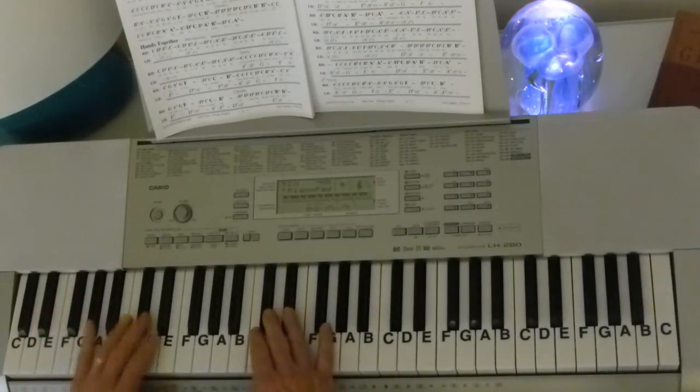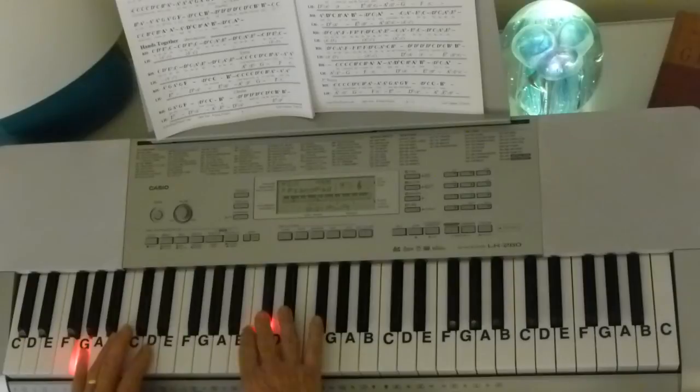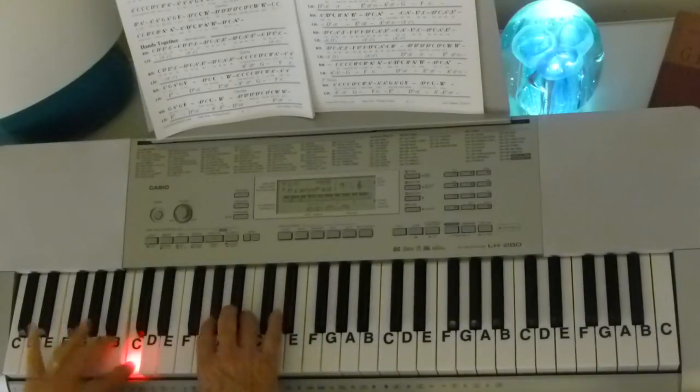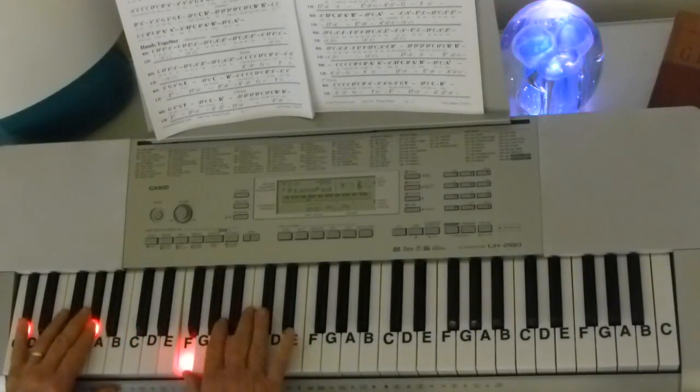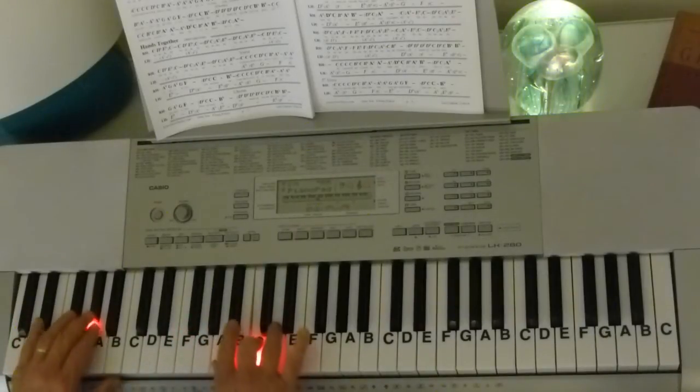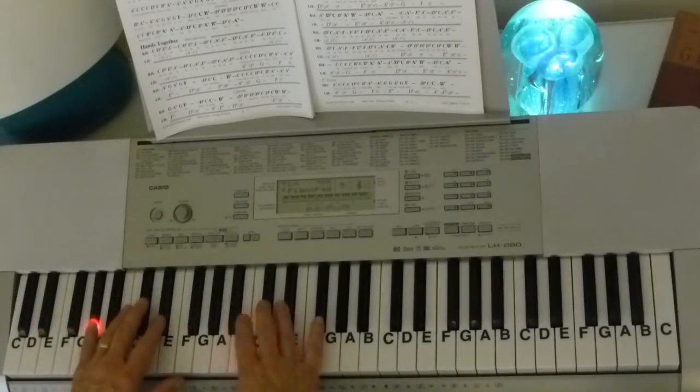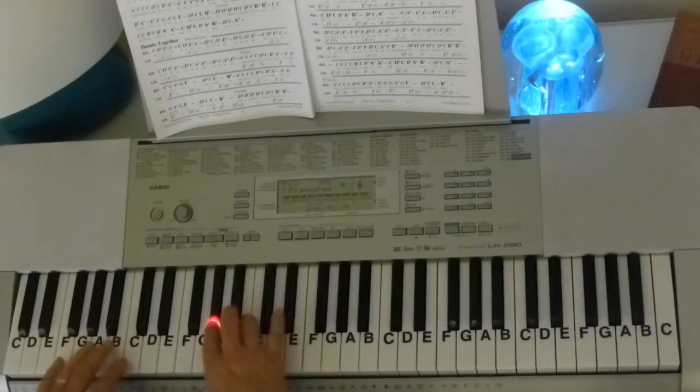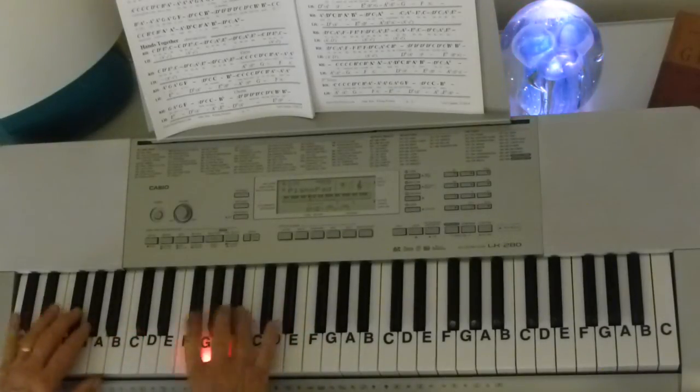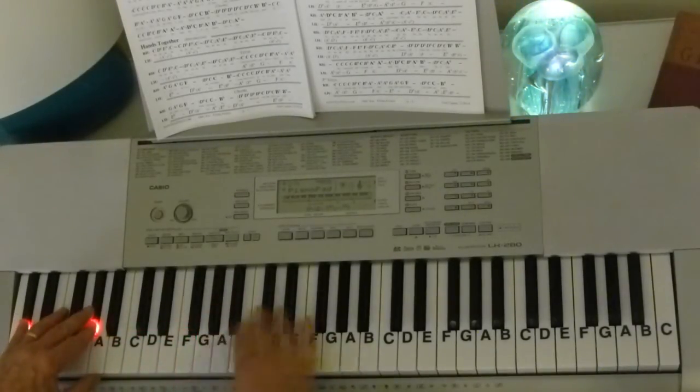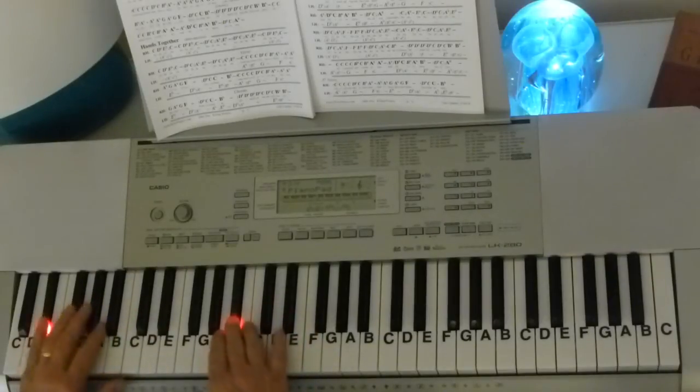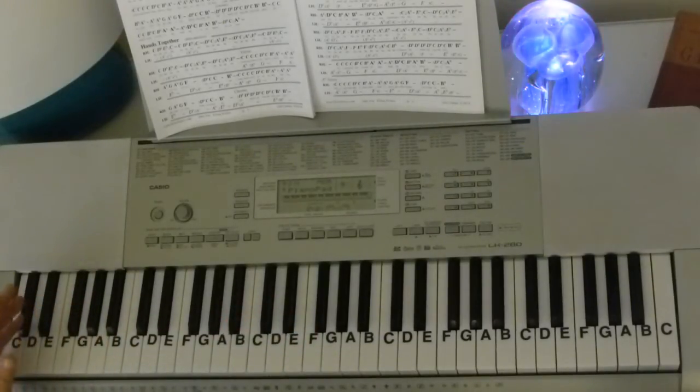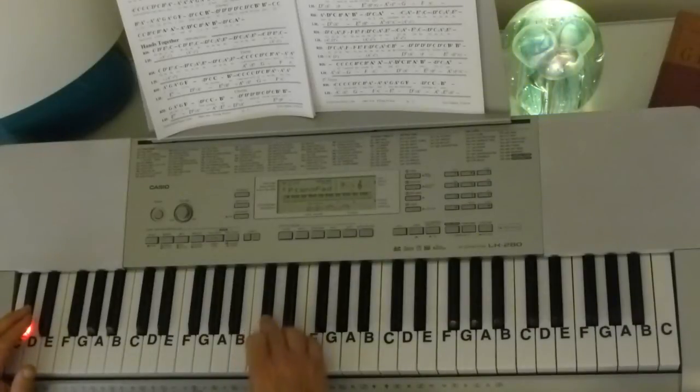And we'll put an A flat, E flat as a cadence right there. So here we go. Then to the D flat for the chorus.